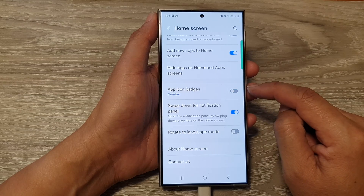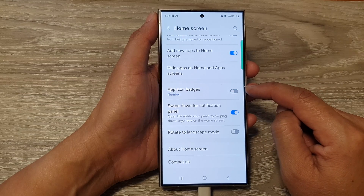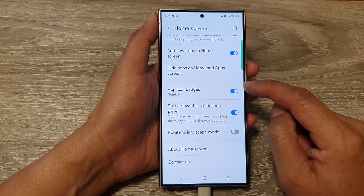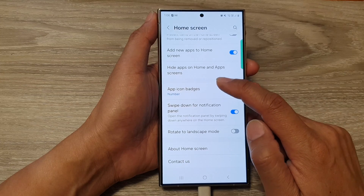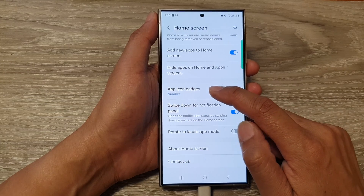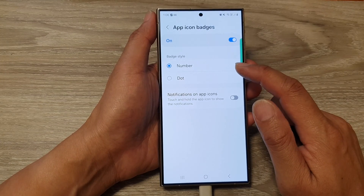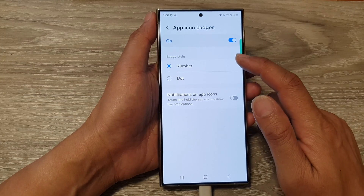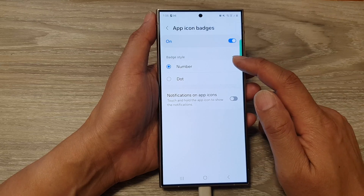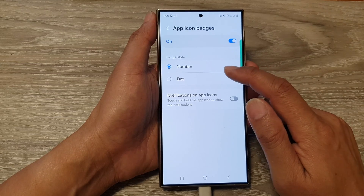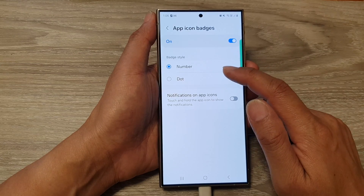Tap on the toggle button to turn off or switch it on. If you tap on the left hand side panel you can go in here and customize the badge style — you can set it to number or dot.